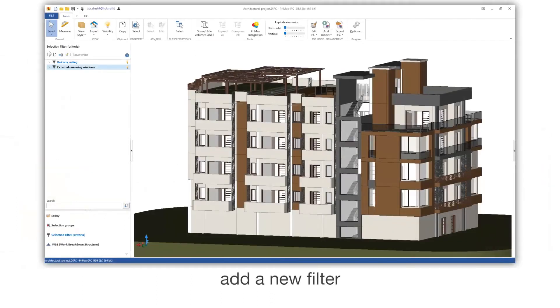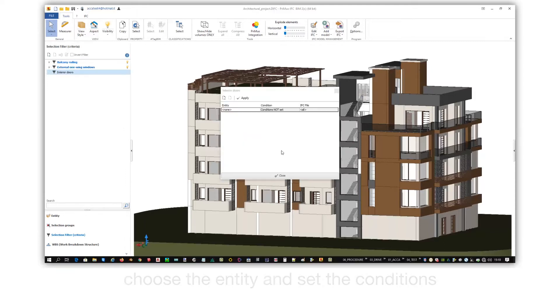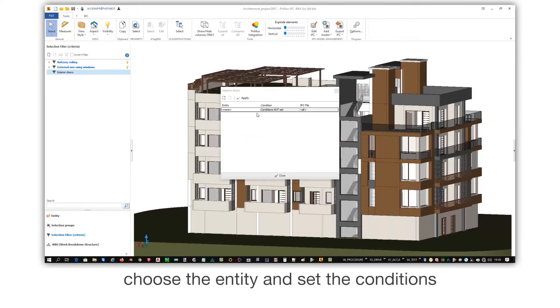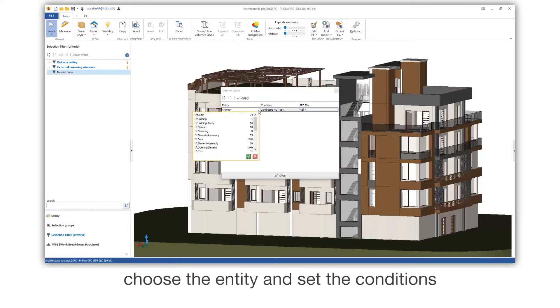Add a new filter. Name the filter. Choose the entity and set the conditions.